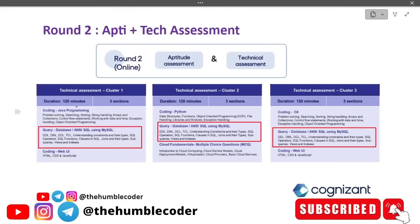Before we dig deep into the topic, let us first understand the syllabus and how much weightage this part has. Whether you take cluster one, cluster two, or cluster three, this part is common and mandatory. The syllabus covers: DDL, DML, DCL, TCL, understanding constraints and their types, SQL operators, SQL functions, clauses in SQL, joins and their types, subqueries, views, and indexes — exactly the same for all three clusters.